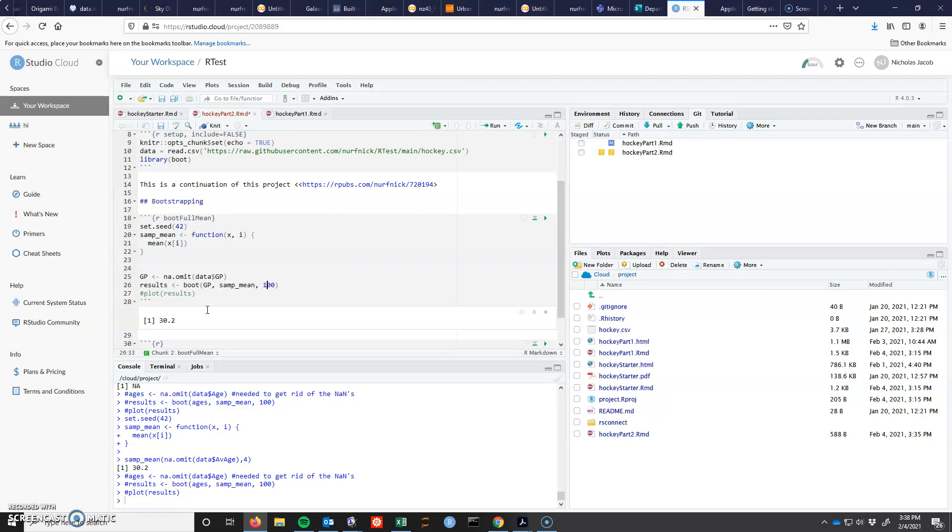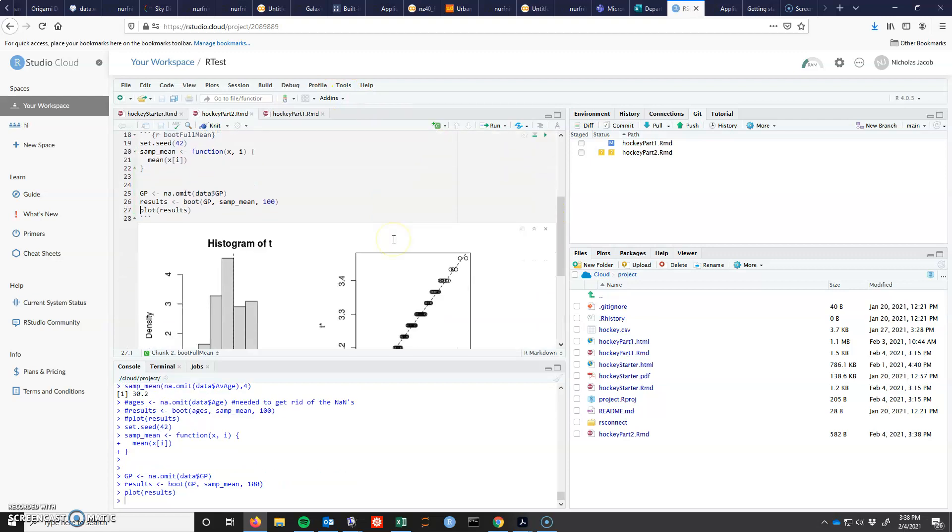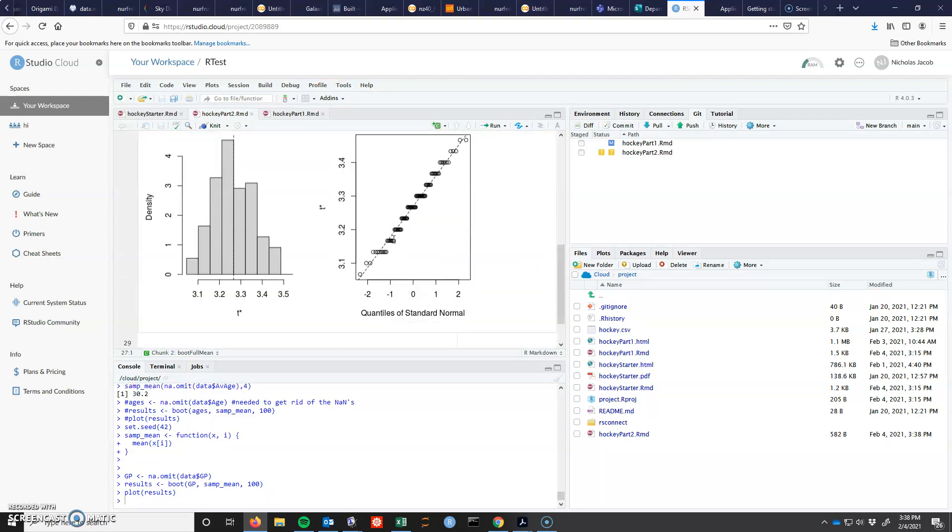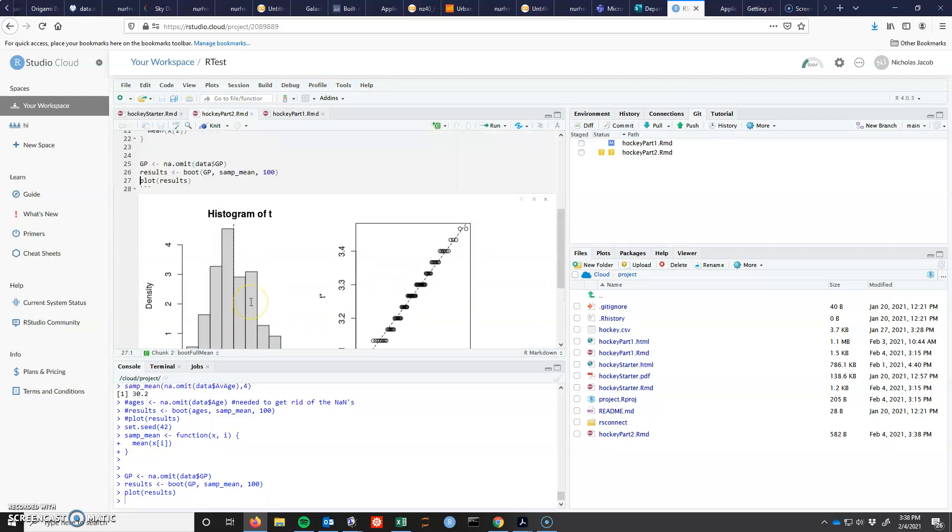And then the last thing I'm going to ask is that the bootstrap do something and I'm going to ask it to do a hundred different bootstrap samples. And then I'm going to ask it to plot those results. So that's what this little box of code does. And there it gives my results.